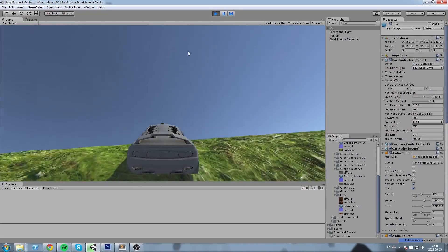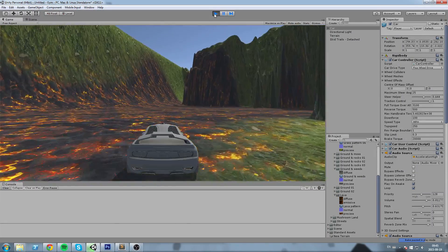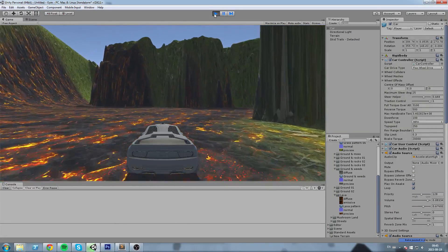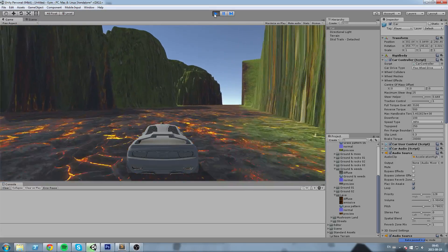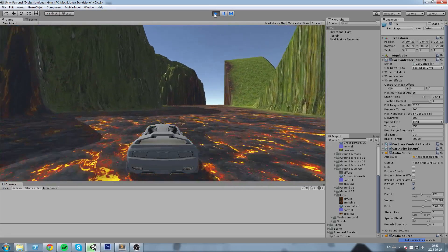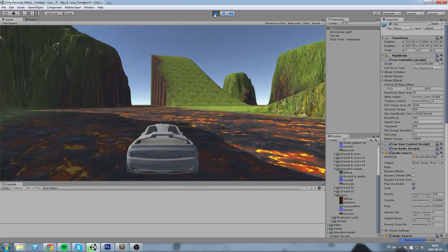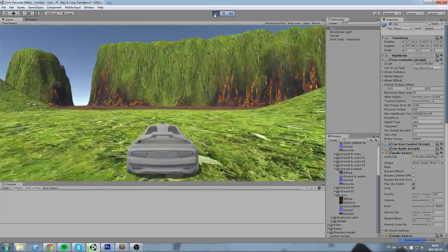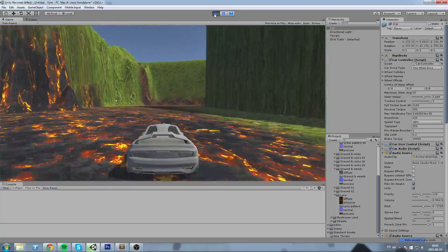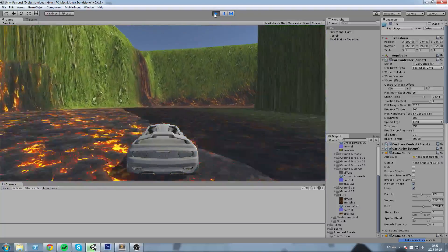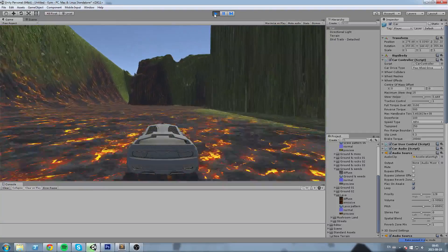Alright guys, this is how you import a height map on your Unity terrain. If this video was helpful to you, please leave it a like, and if you have any questions, make sure you ask those in the comment section below. Thanks for watching, and I will see you next time.